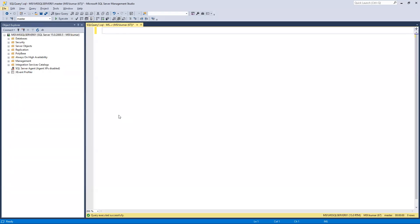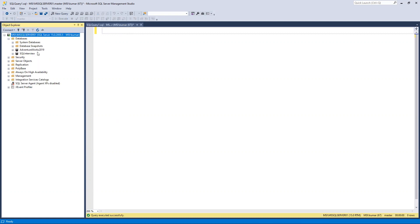In this video we'll learn how to create a new database both graphically and by writing SQL commands. To start, the first thing in SQL is that we need to create a new database.